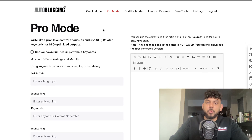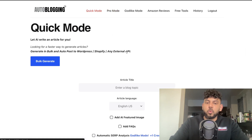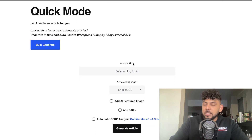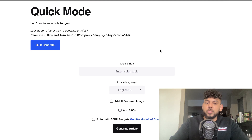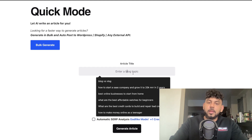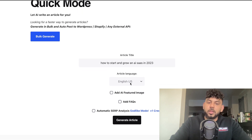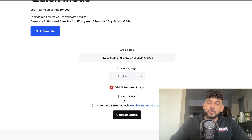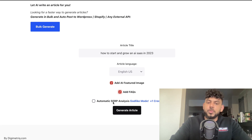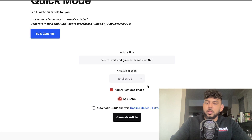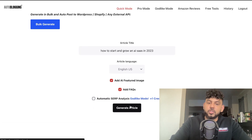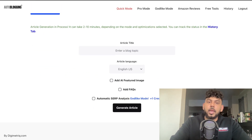Now let's use the Quick mode — one of the easiest templates. We're going to enter the blog post topic: 'How to Start and Grow an AI SaaS in 2023,' leave the language as US, add an AI featured image, add an FAQ, and we're not going to do a SERP analysis since we already did that in the Godlike mode. Let's go ahead and generate the article.